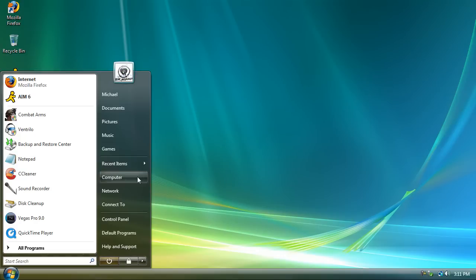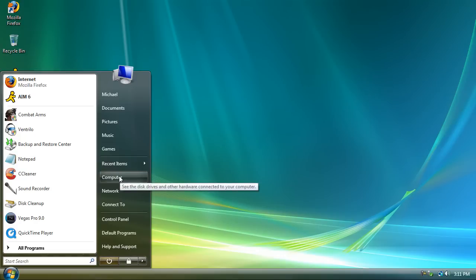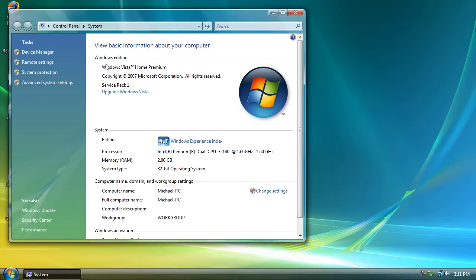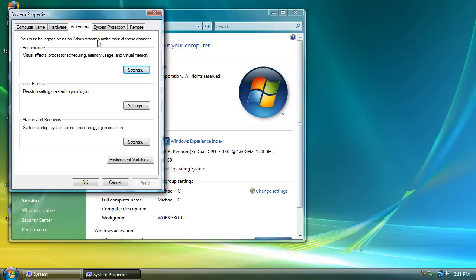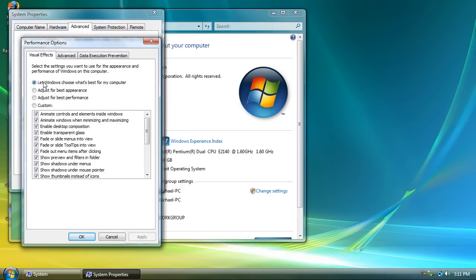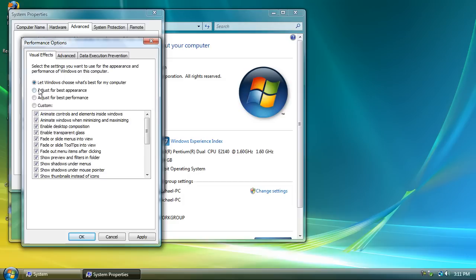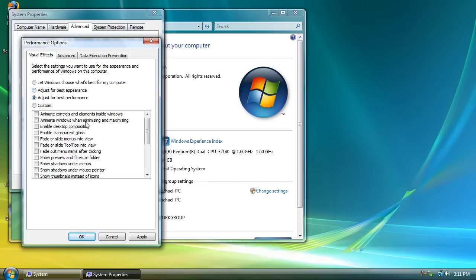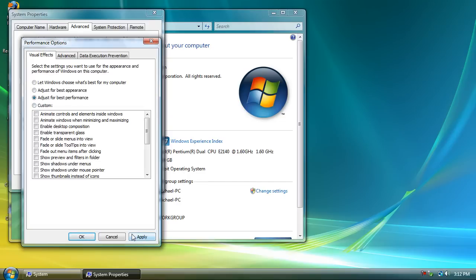So the first thing you should do is go to computer, right click on it, go to properties, advanced system settings. On the advanced tab go to performance, settings, and you should be either on let windows choose what is best for my computer or adjust for best appearance. Either of these two are what normally you would have on there. But don't pick any of these two. Pick adjust for best performance if you want the best performance out of your computer. And press apply.